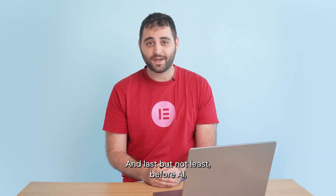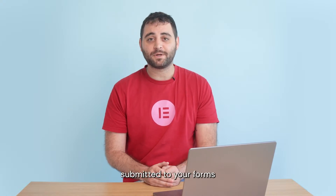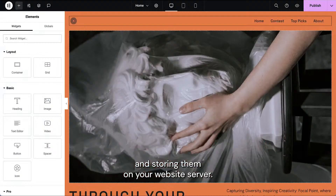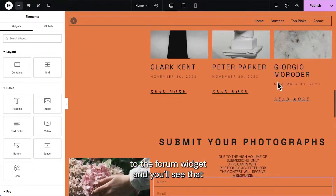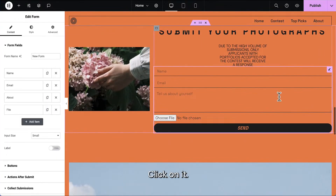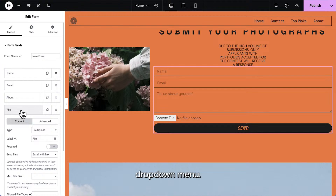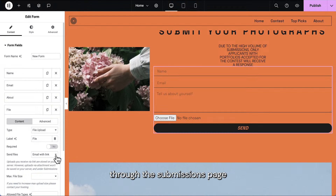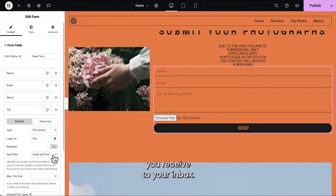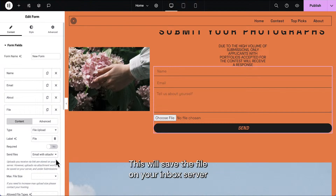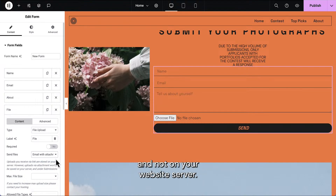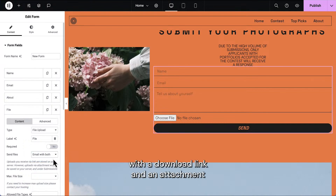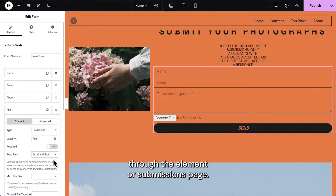Last but not least, before AI, we're going to discuss how you can receive files submitted to your forms as attachments straight to your inbox instead of going to the submissions page and storing them on your website server. Scroll down to the form widget — you'll see that I have a file submission field. Click on it and you'll see we've added a send files drop-down menu. You can email with a link, so your file is accessed through the submissions page or download link. Or you can receive the files as an attachment to your inbox, which saves the file on your inbox server and not on your website server. You can also email with both — receive a download link and an attachment — and still access the file through the Elementor submissions page.